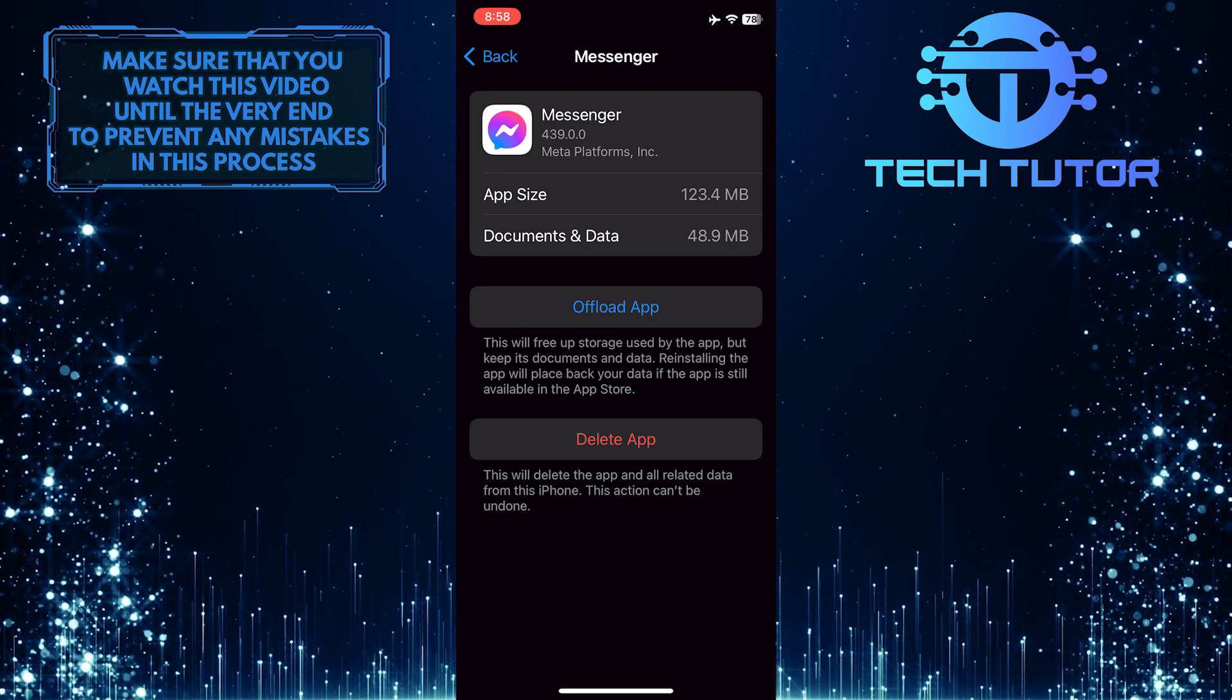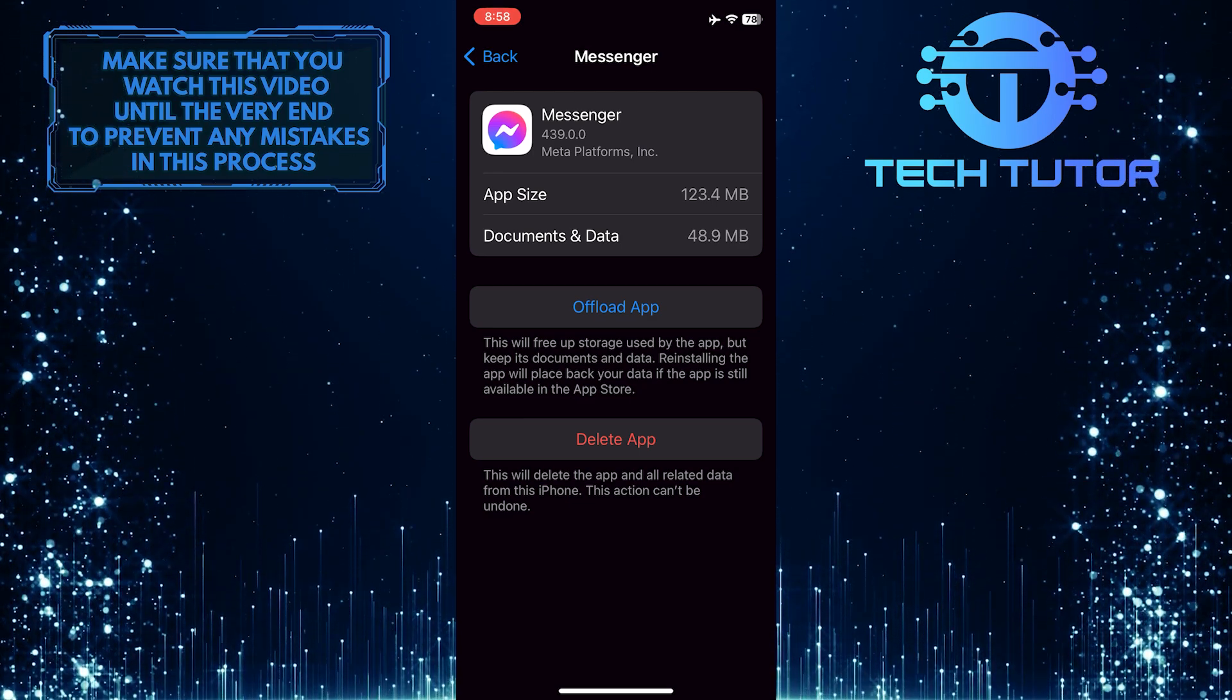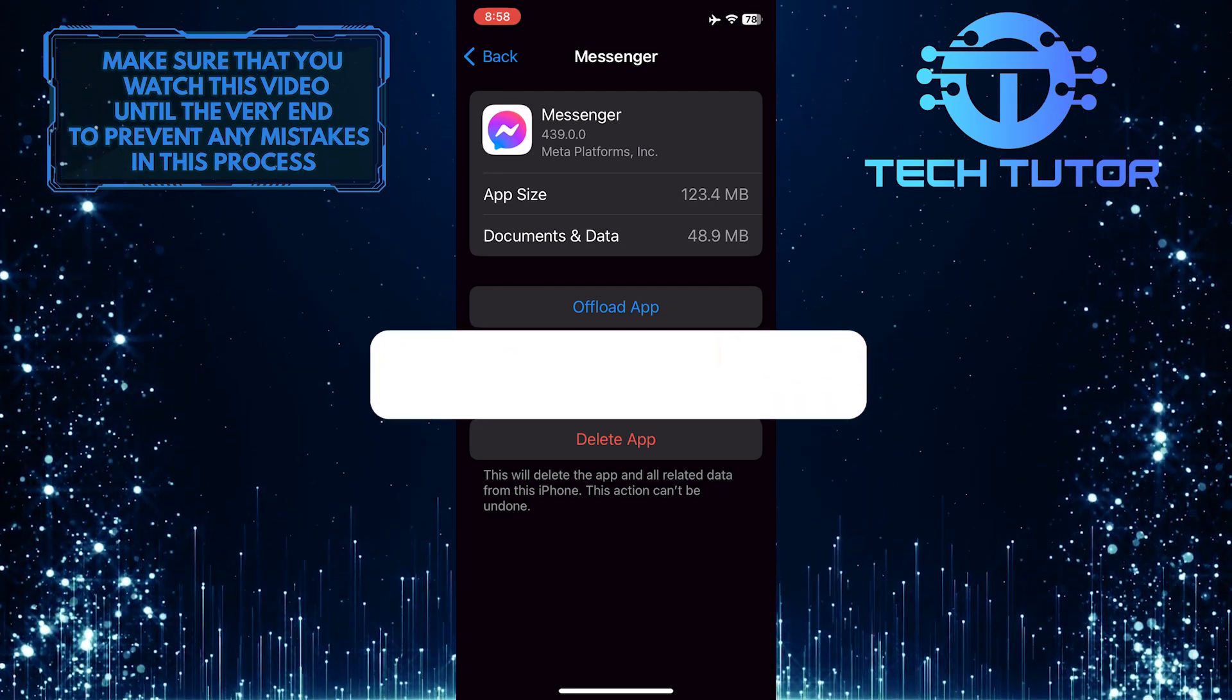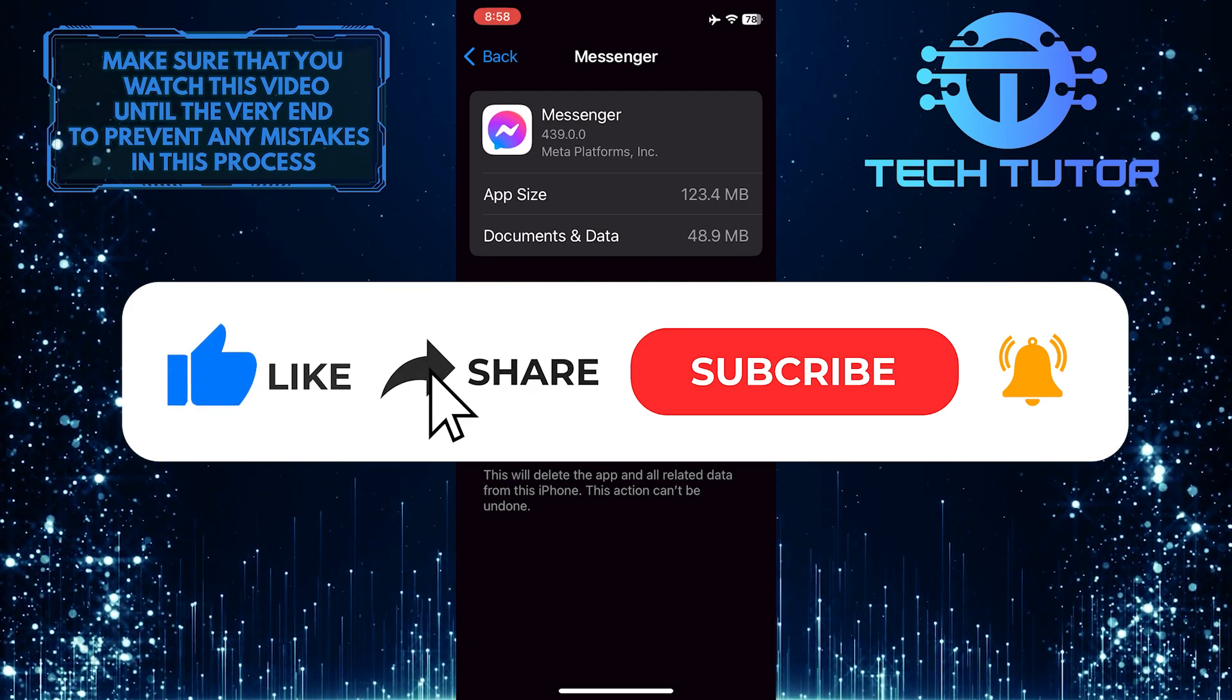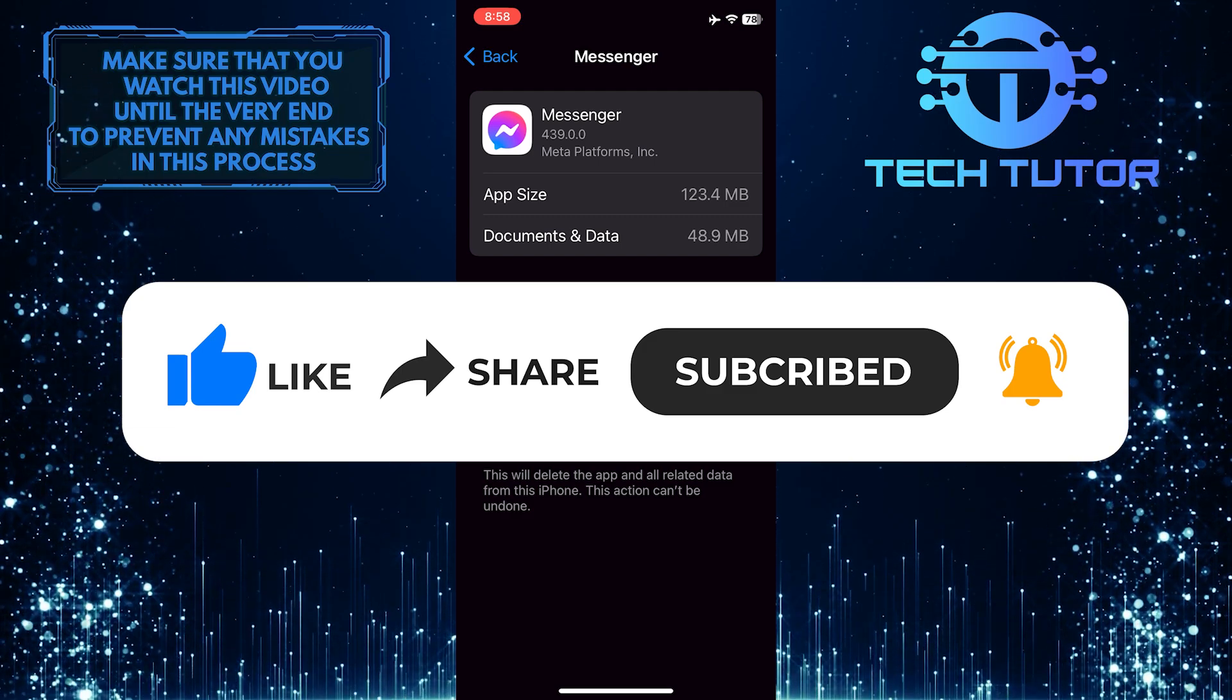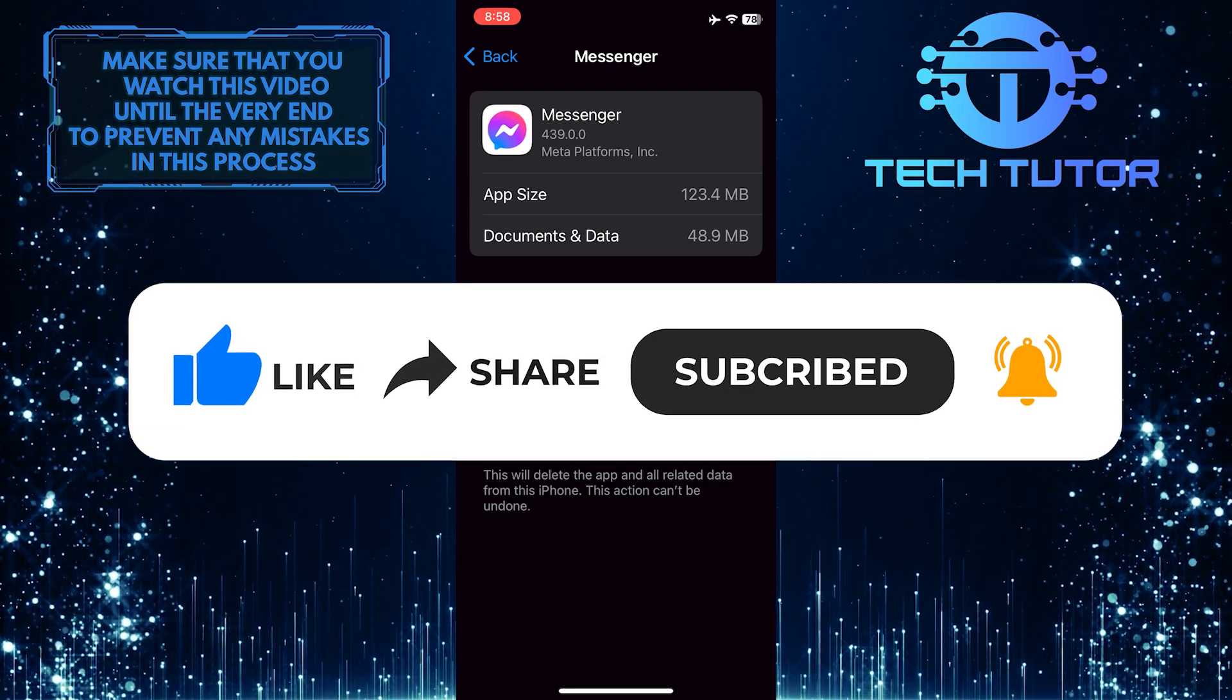So that wraps up this tutorial. If you have any questions about this whole process, please let me know in the comments section below. And if this video helped you out, please give it a big thumbs up and subscribe to this channel for more tutorial videos like this one. Thank you so much for watching and have a good day.